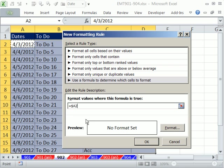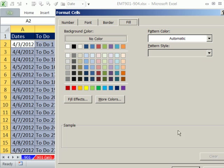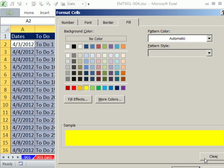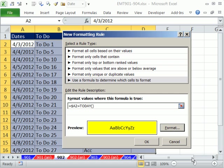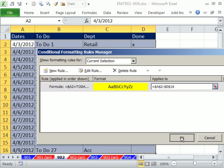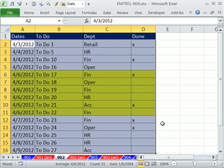I'm going to say, is that equal to today? Open parentheses, close parentheses. An argumentless function that will deliver today's date. I'm going to select yellow. Click OK. Click OK. Click OK.